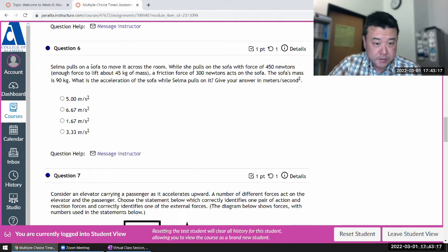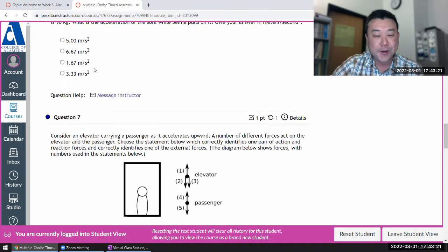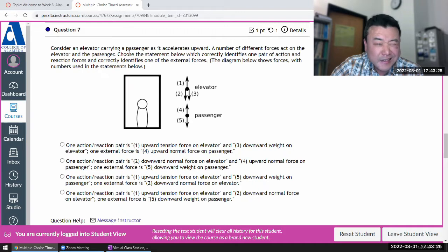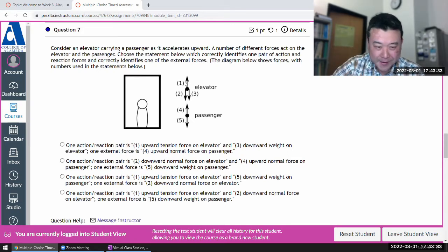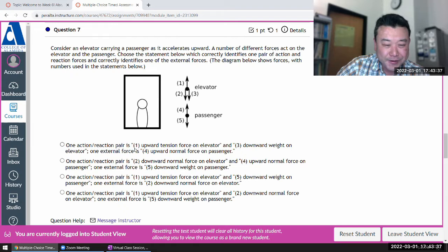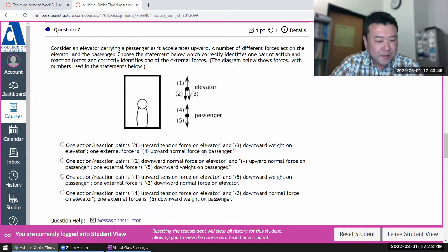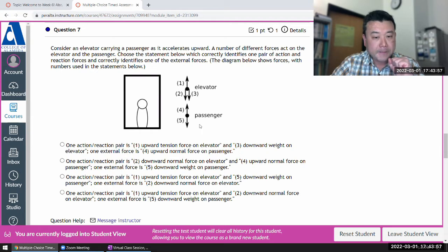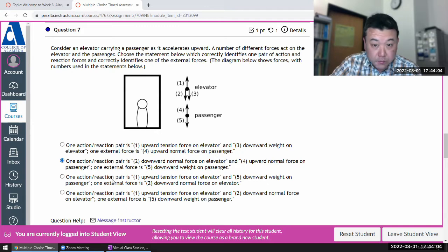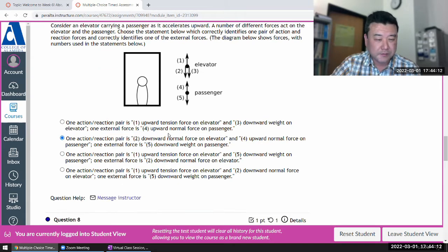Question six — I'm going to skip it for now and come back later. Question seven: different forces act — this is a Newton's third law question. One action-reaction force pair: the upward one is an external force, so I don't think that's right. They are equal and opposite, but don't go by that — the question is trying to trick you. Downward normal force on elevator — these are action-reaction pairs between the passenger and elevator. Weight is due to Earth, so this should be right.